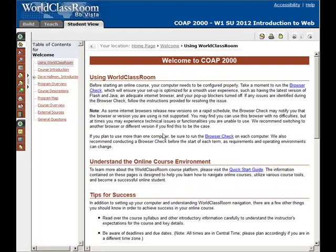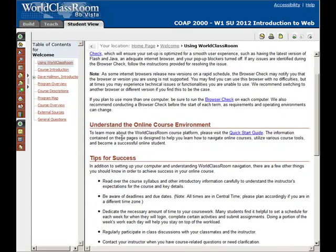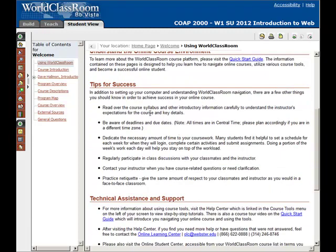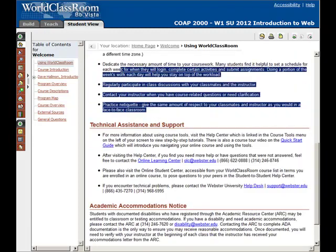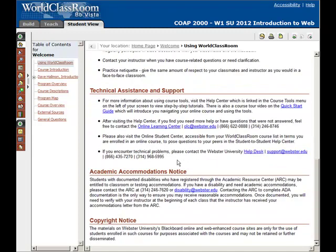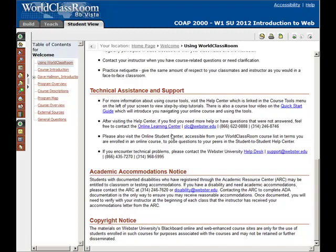This first page in our Welcome Learning Module gives you an overview of how you can set up your browser. Using that browser link on your homepage is really the first place I'd recommend. Here are different tutorials on getting your browser set up, links to the Quick Start Guide, and tips for success — just recommendations for online students. Technical support is here for contacting the University Help Desk. You can also contact the Online Learning Center, which is actually where I work within Webster. And here's information about academic accommodations and copyright.